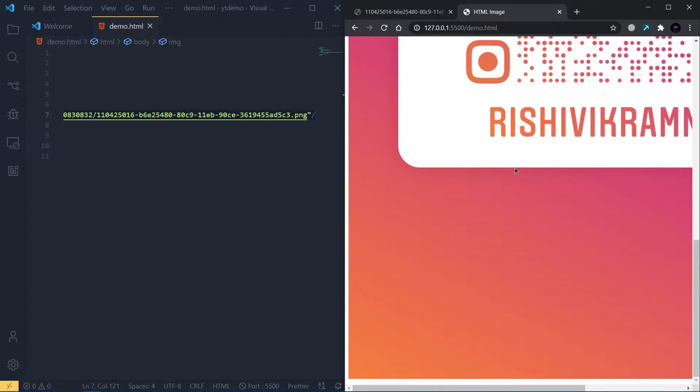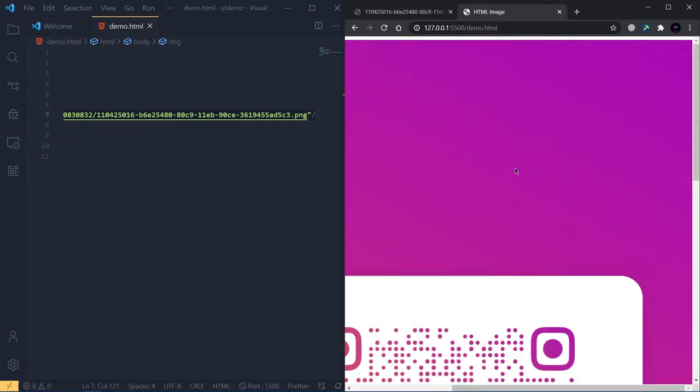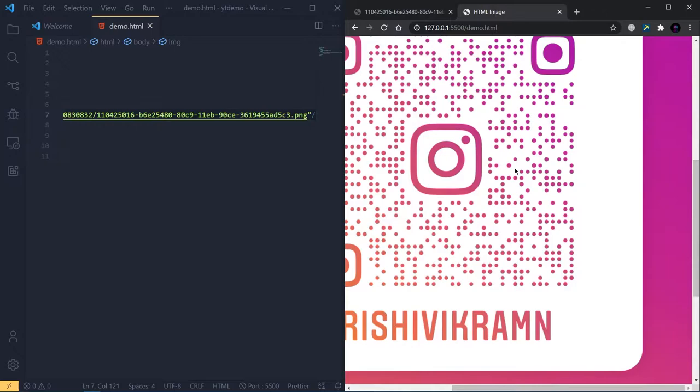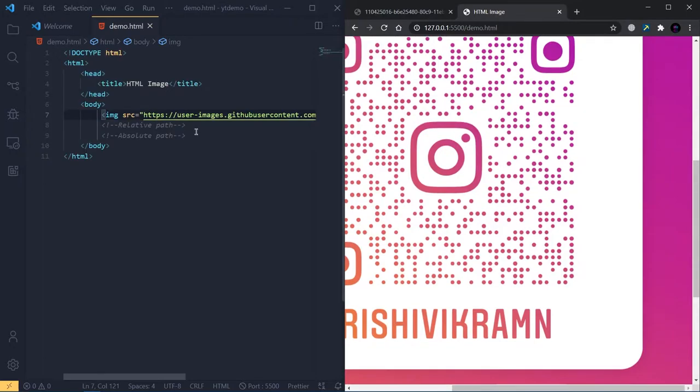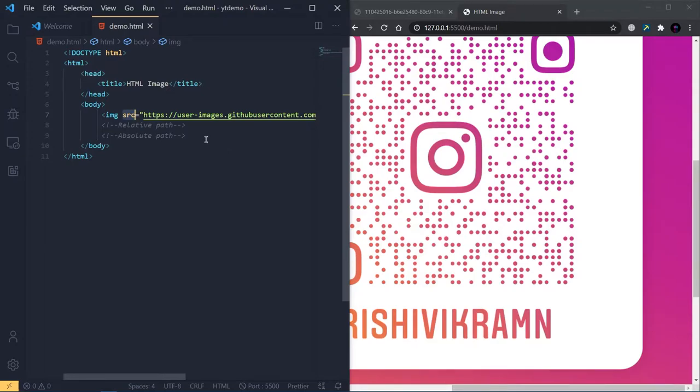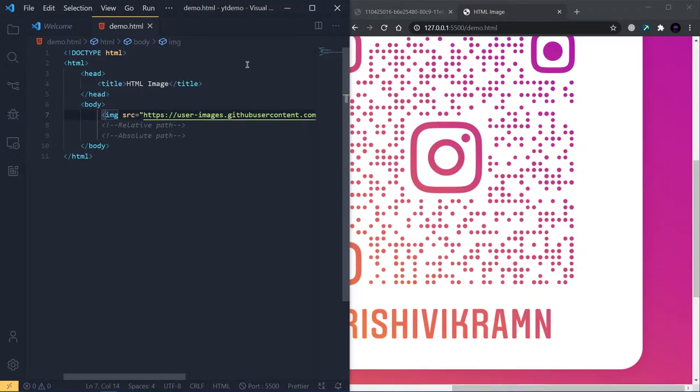But the problem here is the height and width are not in our control, right? We have a solution for that too. In HTML, we have something called attributes. Some tags may have attributes, some may not. In the image tag, the src is called an attribute. We're giving some additional arguments or parameters to a tag - that's called attributes. Similar to the src attribute, we have two more attributes for the image tag.